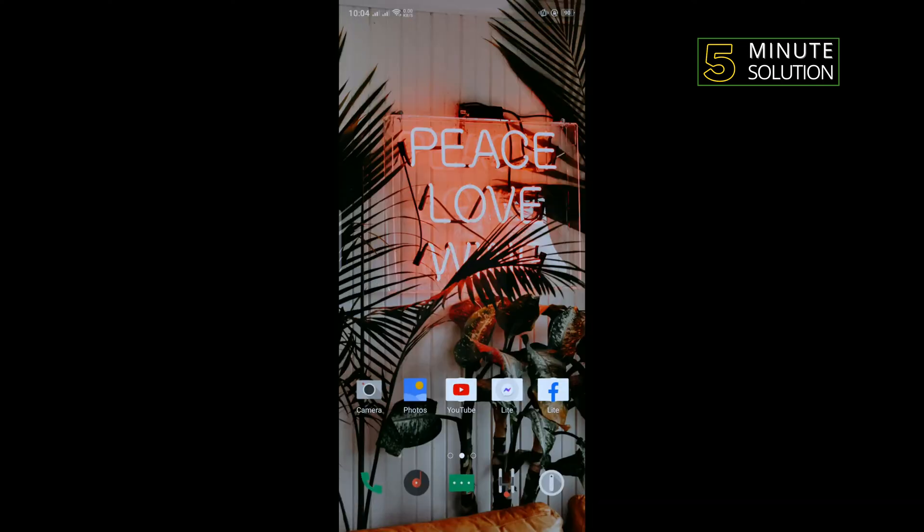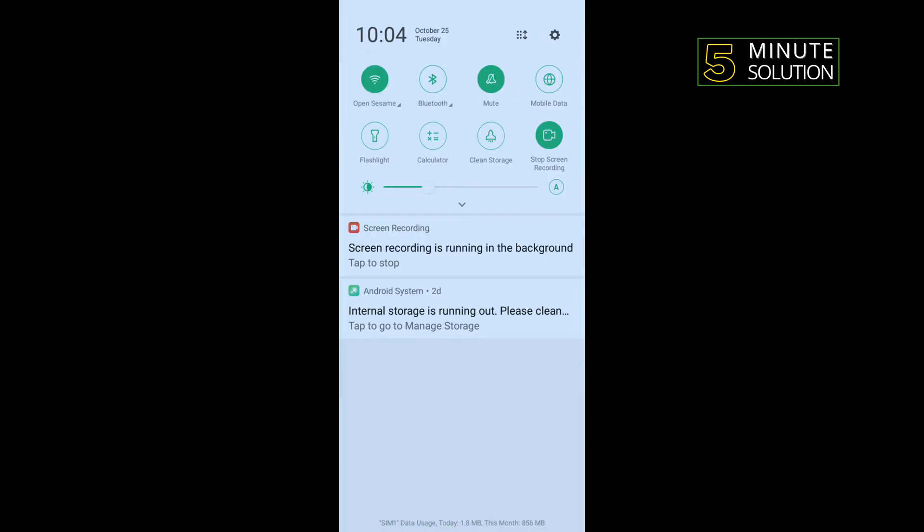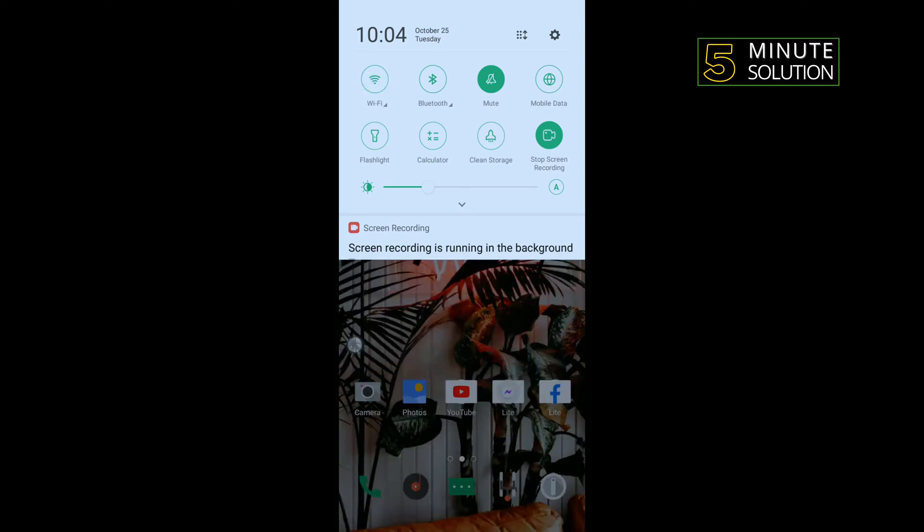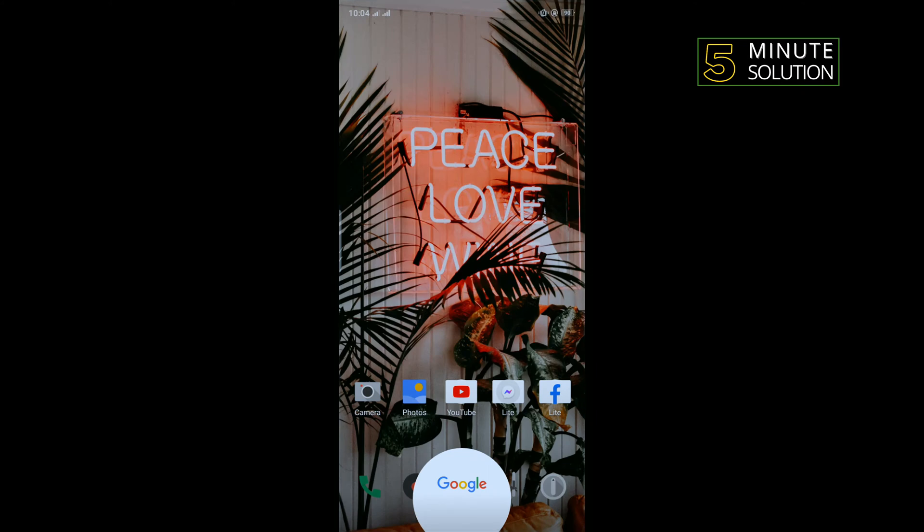Now go to your YouTube and check if the problem is fixed or not. The second solution is we need to turn off our Wi-Fi connection and cellular data, then restart your phone and check if the problem is fixed or not.